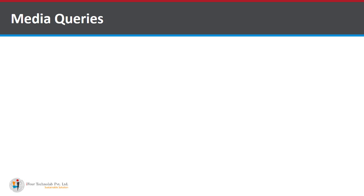Media queries. We have different examples of media query for different screen sizes.